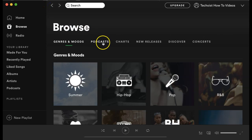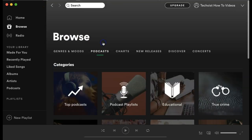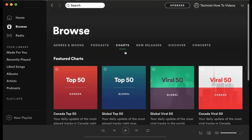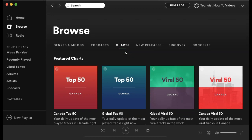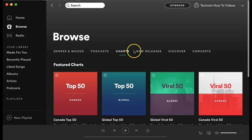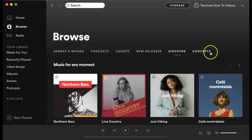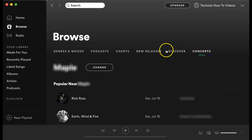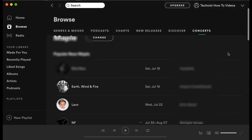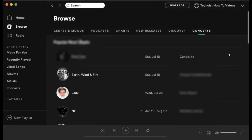You can also sort your browse by podcasts, charts — so if you're looking for a top 40 chart in a specific location, that's usually located here — new releases, discover, and under the concert tab, you can see a list of concerts happening in your location.